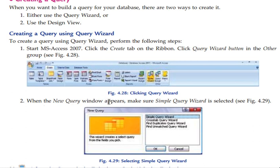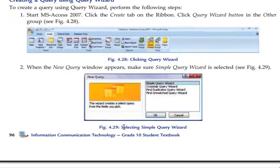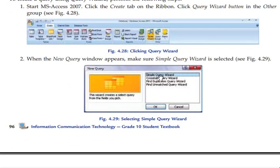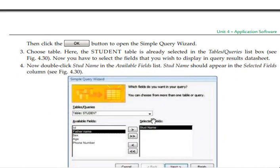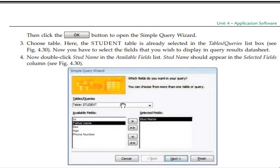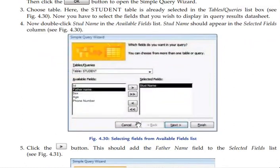When the new query window appears, make sure to select Simple Query Wizard. Then choose a table — here the student table. If you have a table, you can select it from the tab.